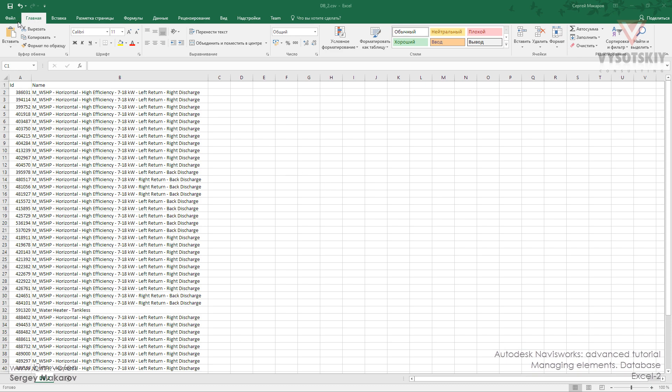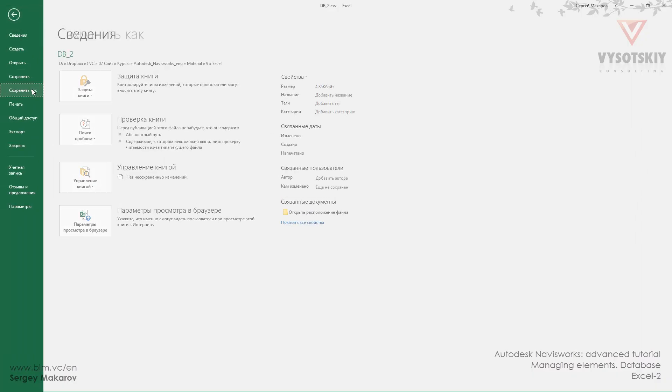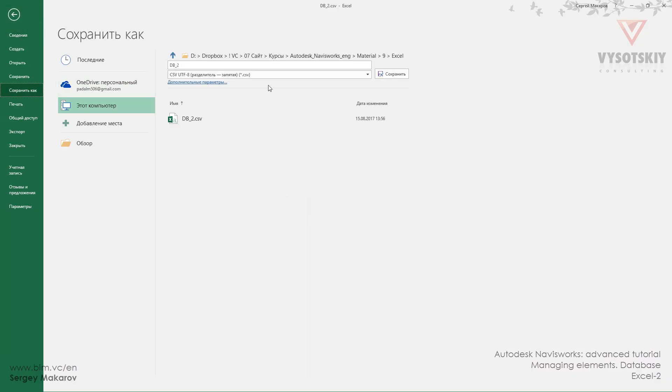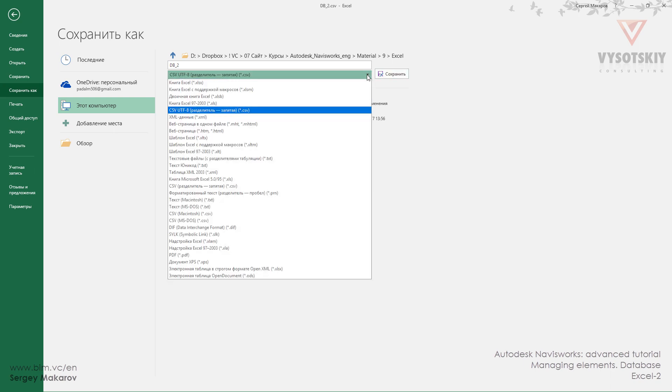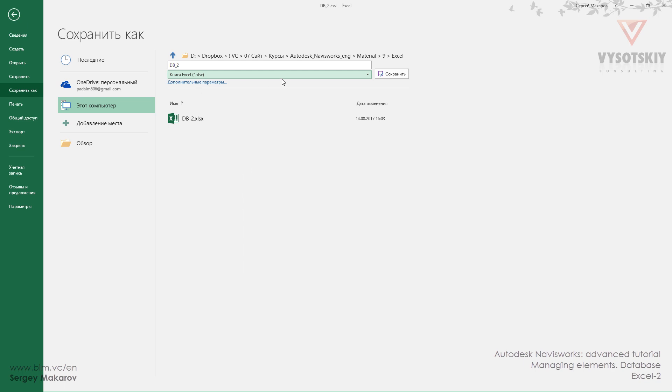Now we have a file and let's save it as Excel format, not a comma-separated value, but Excel. Let's save it.